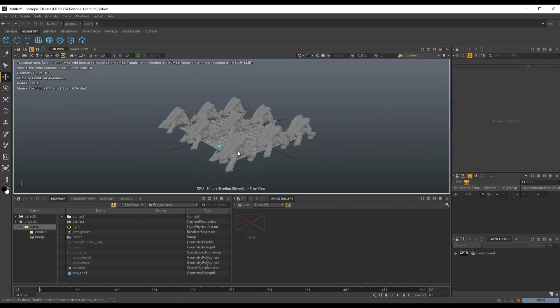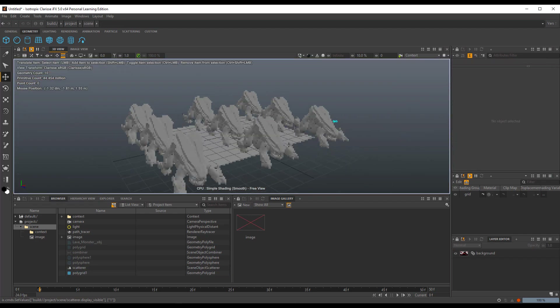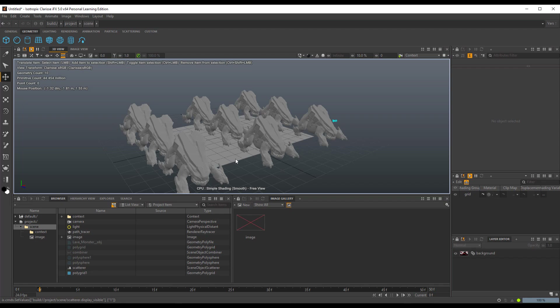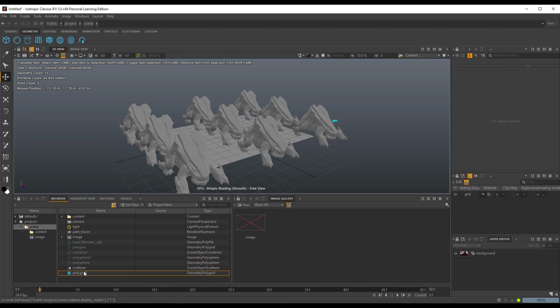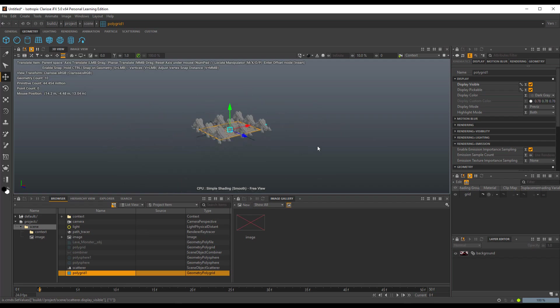It's worth knowing there is a huge improvement to how Clarice actually handles your data. They've made the USD import and export extremely robust. At this point, if you're working with USD, you can now easily export scatters, combiners, and every single thing that you've created within Clarice.